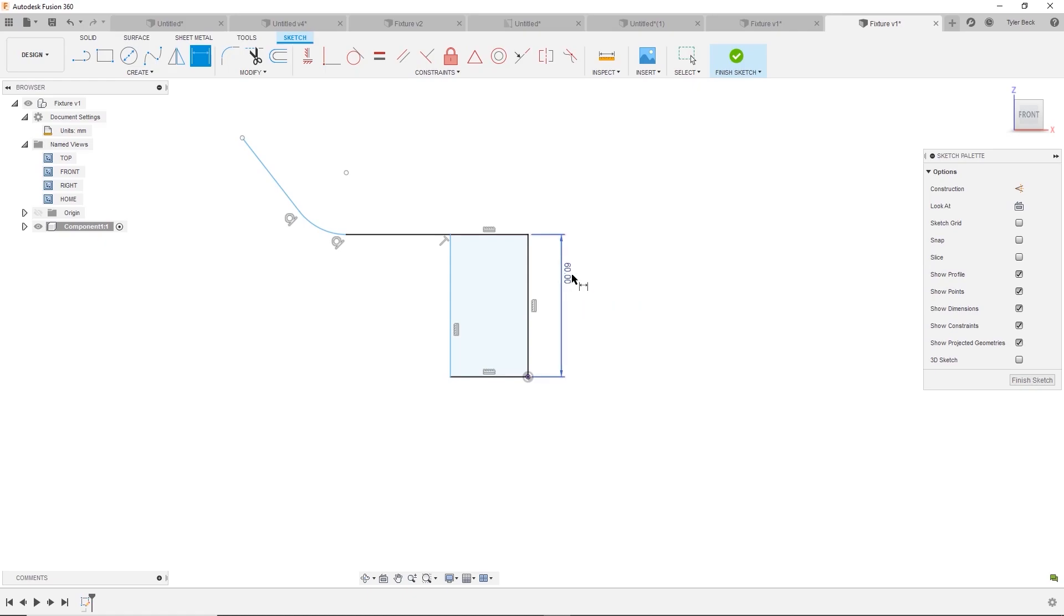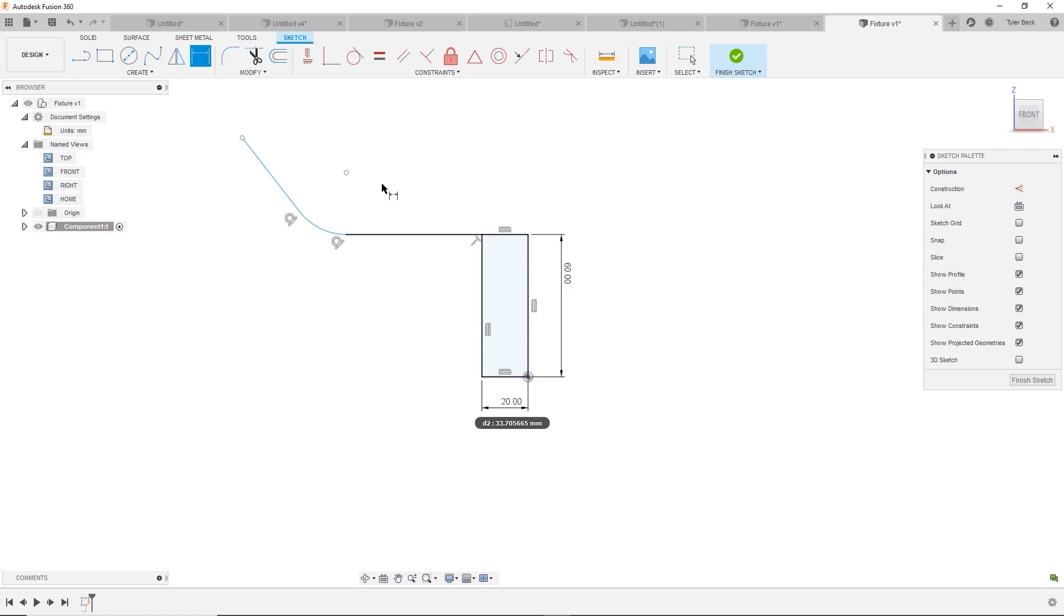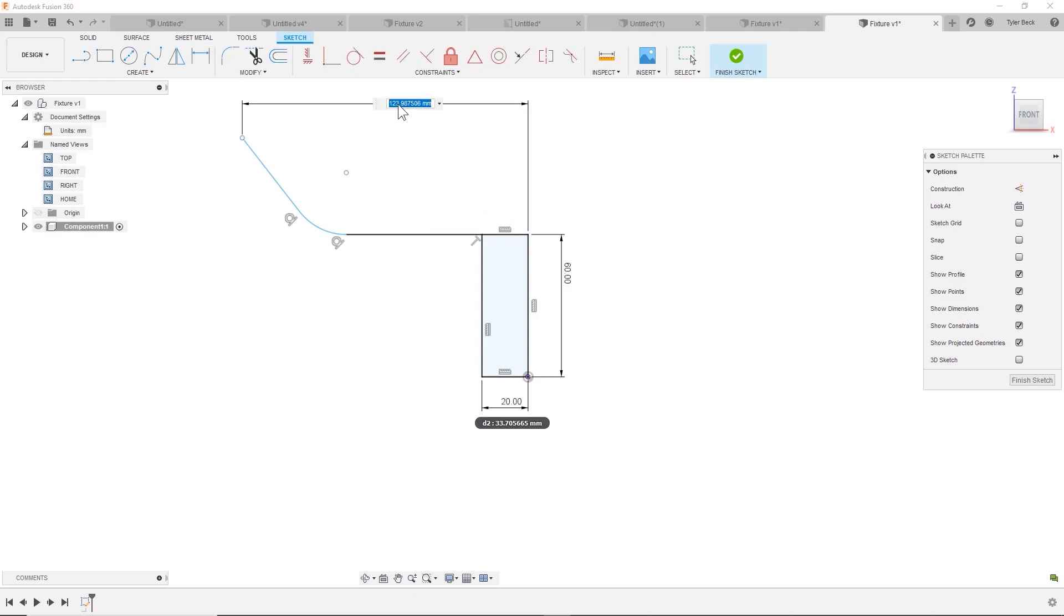So everything's going to scale off that first dimension. That makes life a lot easier, a lot faster. And then start just dropping in these dimensions. And this goes really quickly.